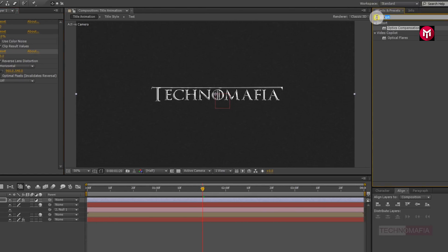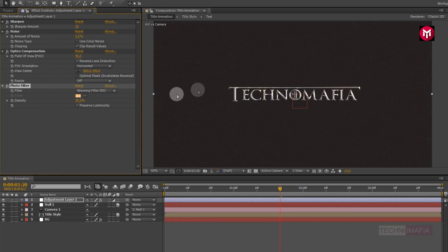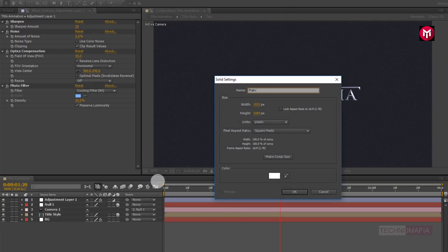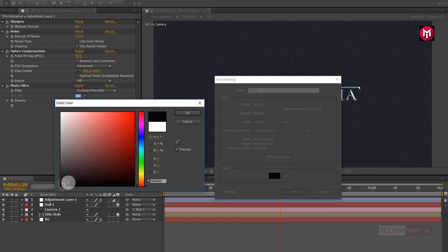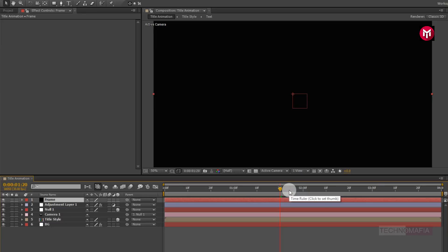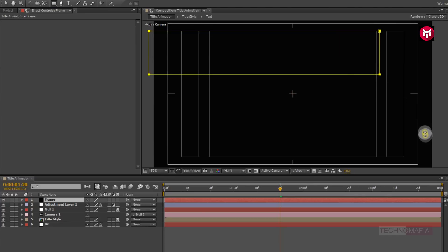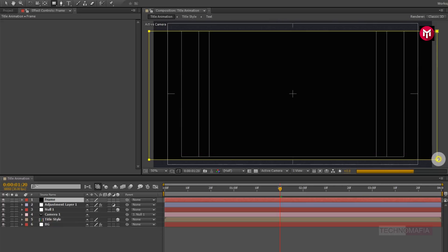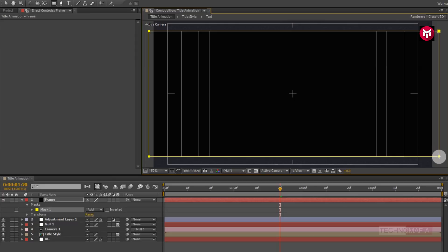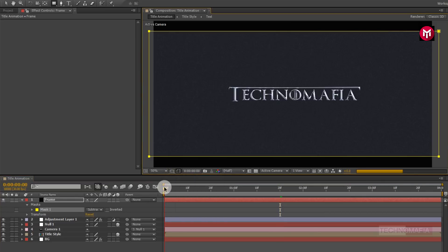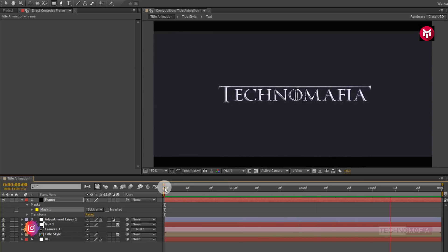Now in Effects and Presets, search for Photo Filter and add it to the adjustment layer. Change Filter to Cooling Filter 80 and change Density to 20%. Now let's create a new solid, name it as 'frame', and change color to black. Now draw a mask for the frame layer as shown. For Mask 1, change the mode to Subtract. Now let's see the preview — perfect.